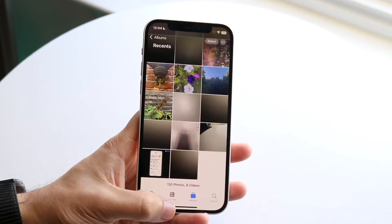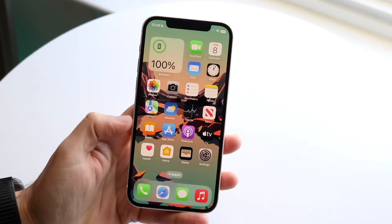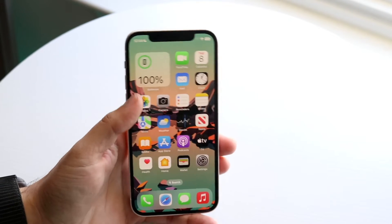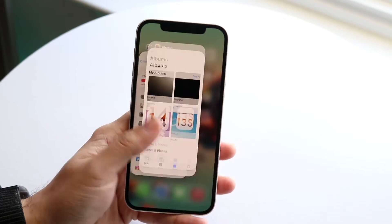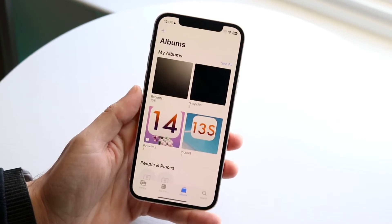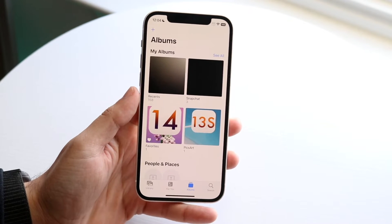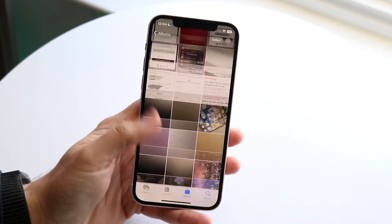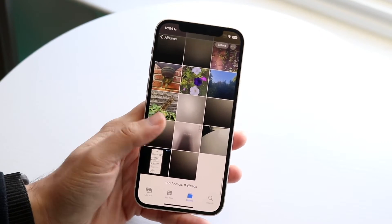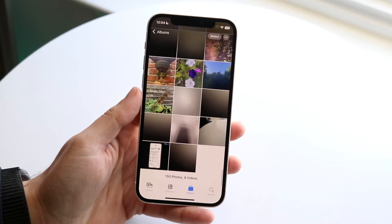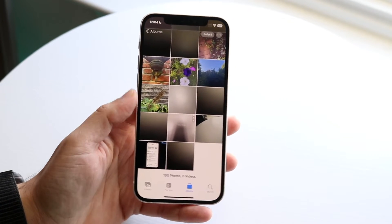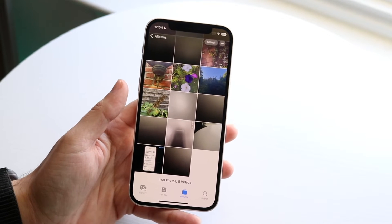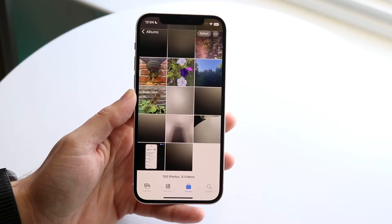The very first thing I would recommend doing is closing out of the Photos app and going back into it. Go into Albums down here, then click on Recents. You should be able to see all your recent photos and videos on your device. It's a weird fix, but it's something I have to do almost every single time I send myself photos or videos.